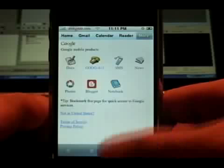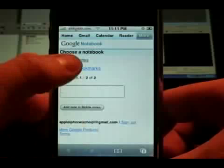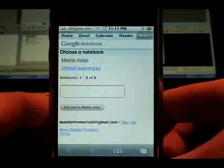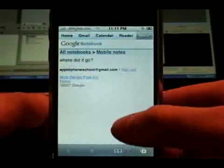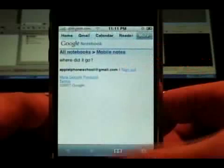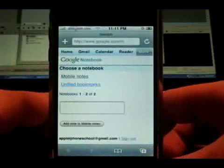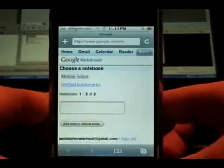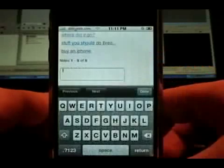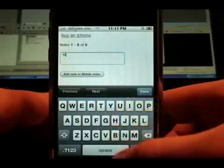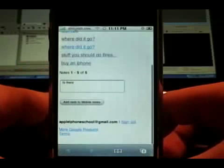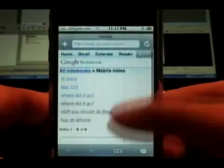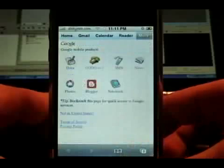And then there is Notebook. Here's some mobile notes that I made. I don't think you can delete them, but you can view them, and you can add one. And that is it — that's the Google web-based apps for the iPhone.